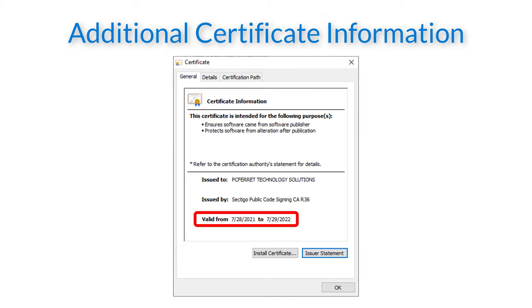The valid to date shown here informs the certificate holder of the expiration date of the certificate. After this date the certificate can no longer be used to apply signatures to software. If the date on this screen has been passed, it is not an indication that the certificate is invalid.